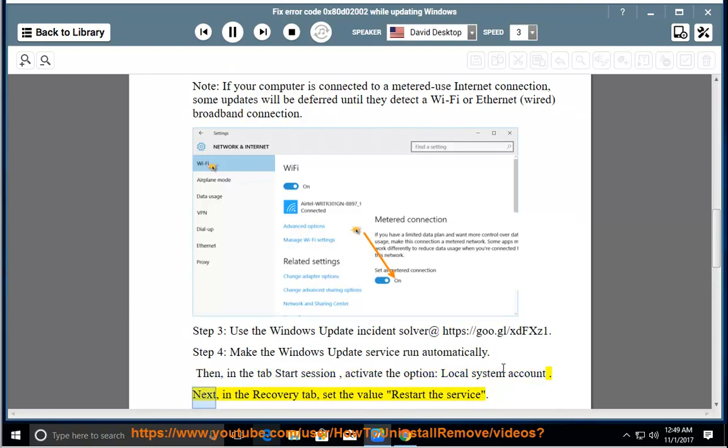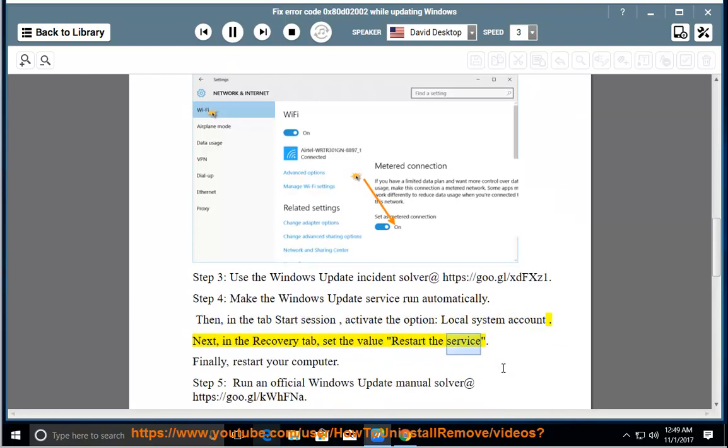Next, in the Recovery tab, set the value to Restart the Service. Finally, restart your computer.